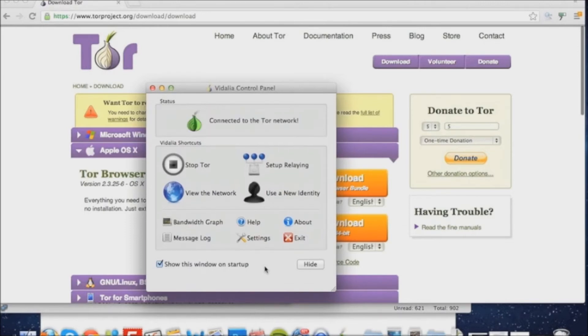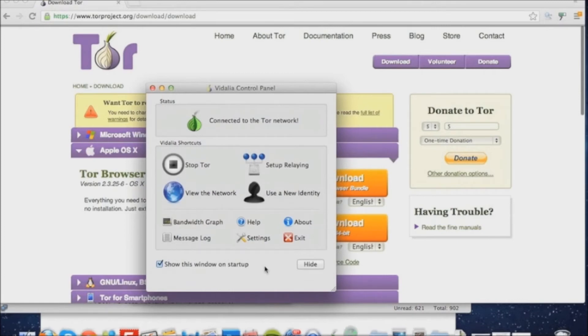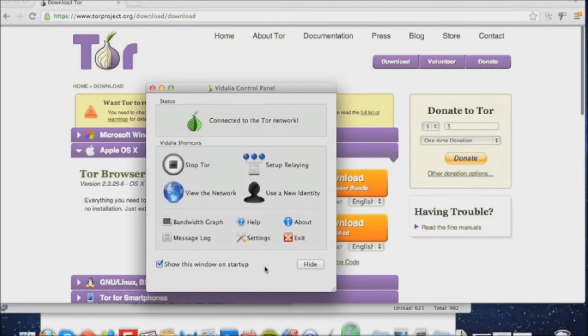Once it's successfully loaded, it'll say connected to the Tor network. The Tor icon will change to stop Tor because obviously it's already started, so if you press stop Tor, it'll stop Tor.